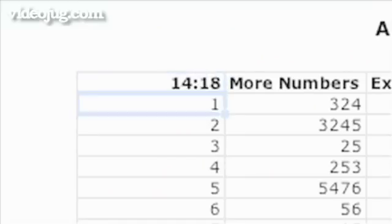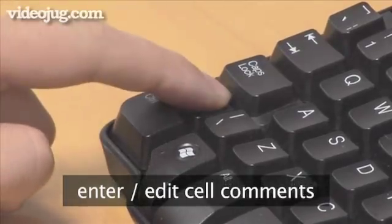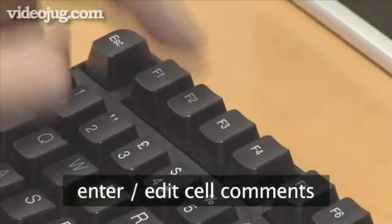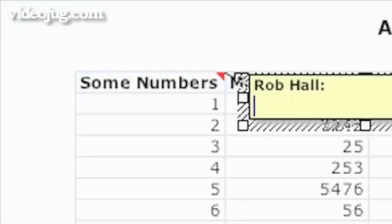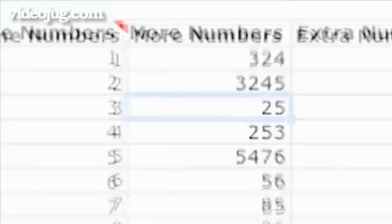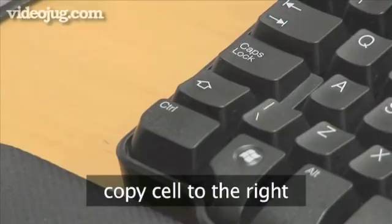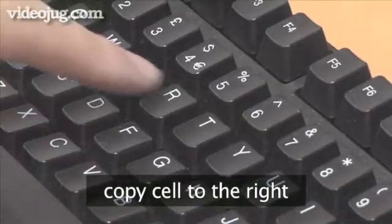To enter or edit a cell comment in the active cell, type Shift plus F2. To copy the contents of a cell to the cell directly to the right, select the cell in which you want the copy and then press Ctrl plus R.